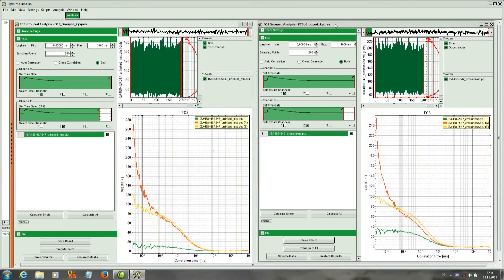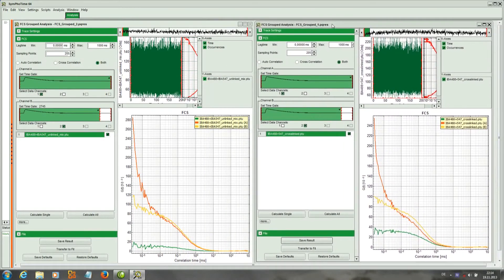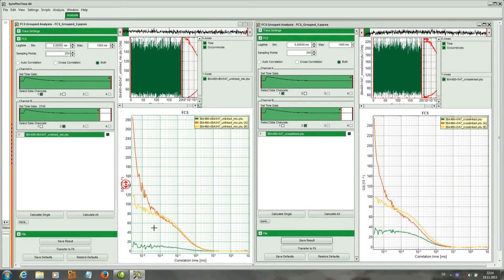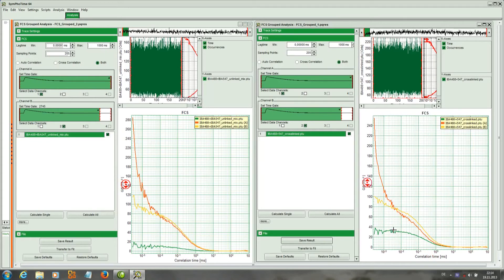Now you can see what is the use of fluorescence cross-correlation. Here in the unlinked sample, the cross-correlation amplitude is much lower than here in the sample where they both are together.